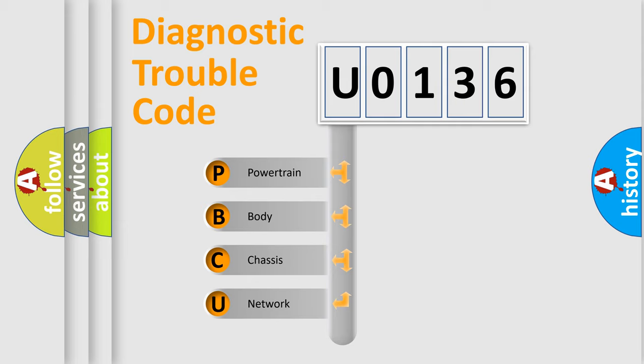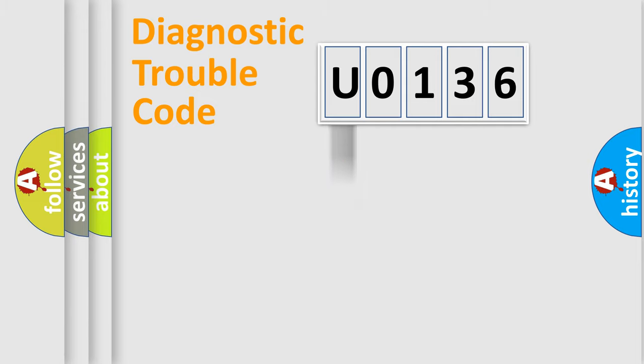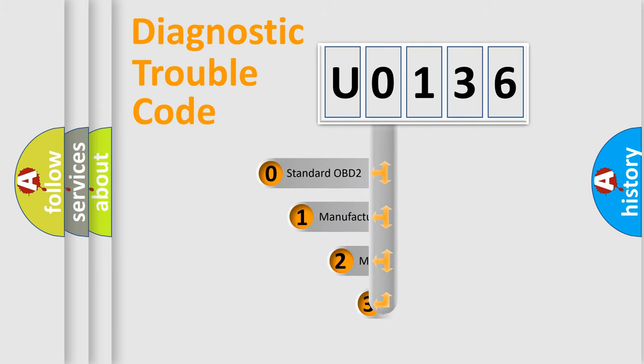We divide the electric system of automobile into the four basic units: powertrain, body, chassis, network. This distribution is defined in the first character code.